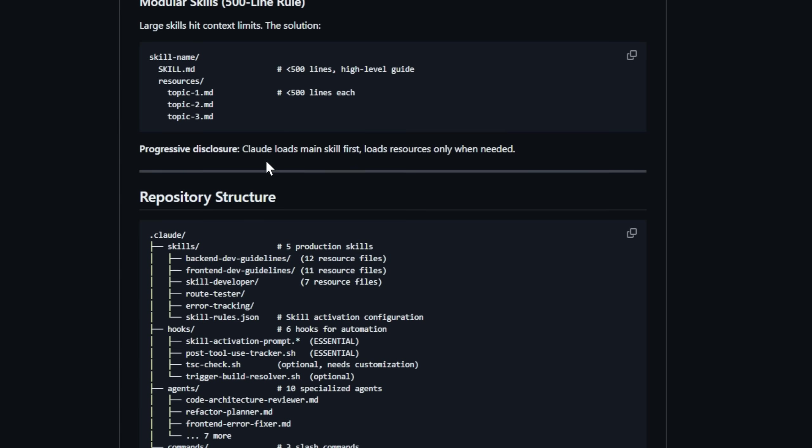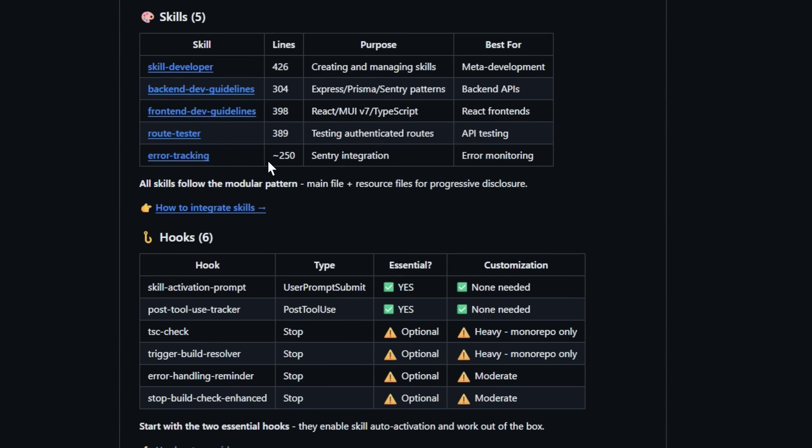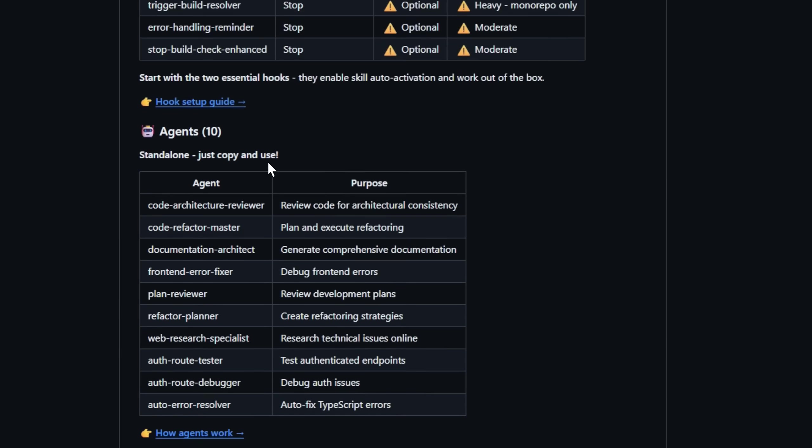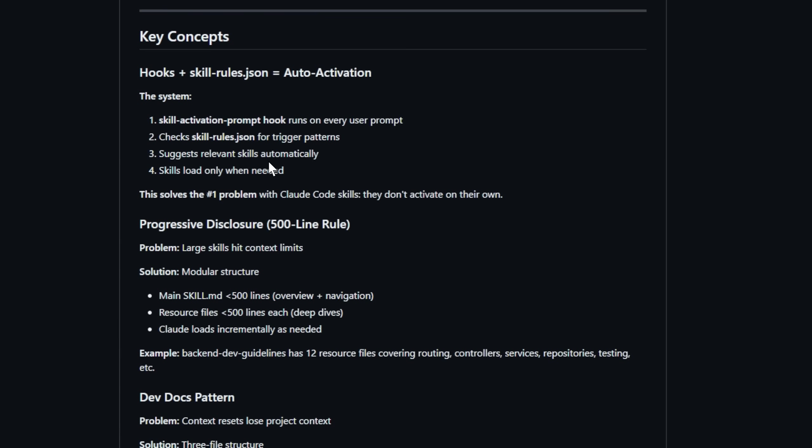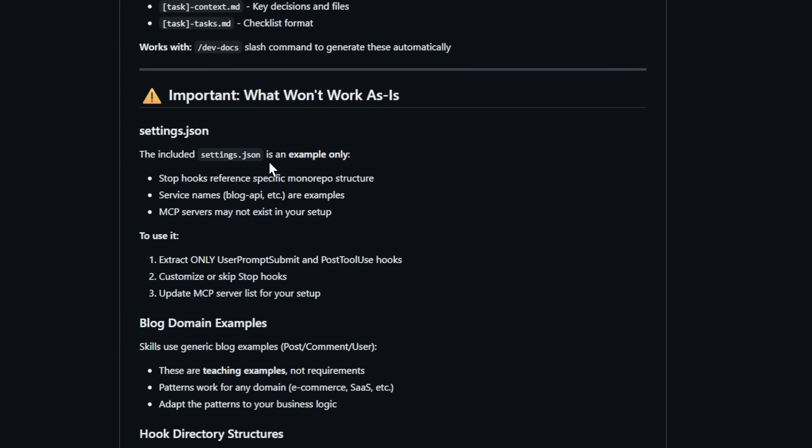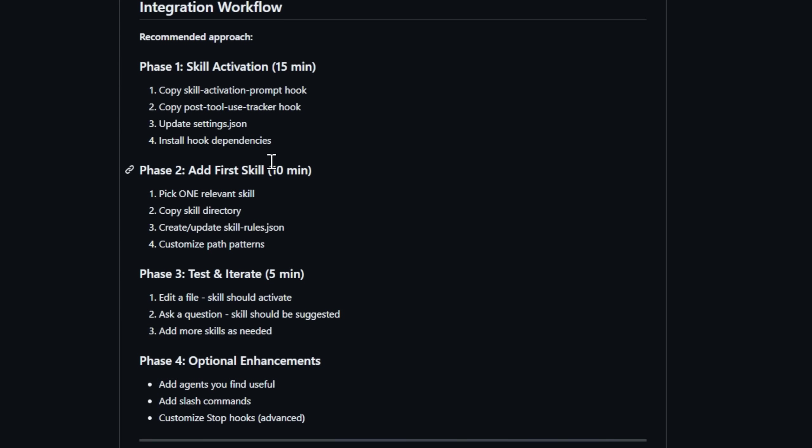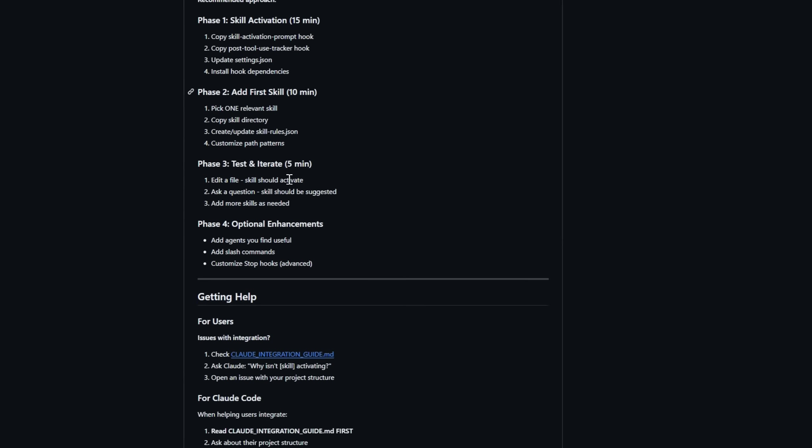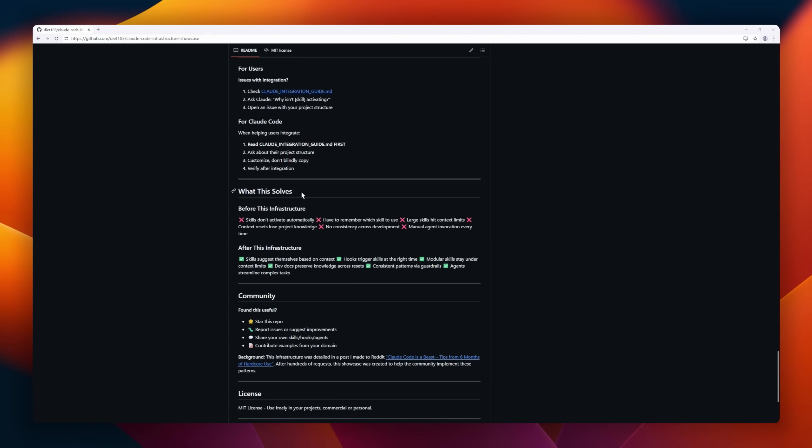specialized agents for tricky tasks, and dev docs that survive context resets. Everything comes with worked examples in a generic blog domain, so you can lift what you need and drop it straight into your projects.